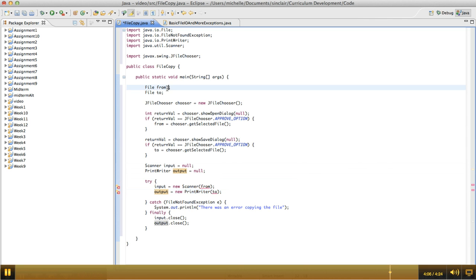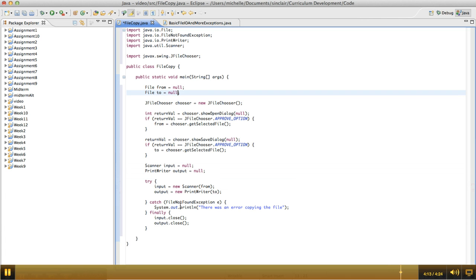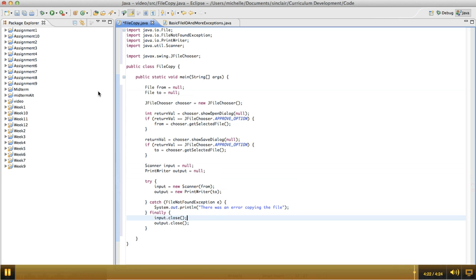We also need to initialize these to null. Okay, now that we've got this set up, in the second video I'm going to continue this and show the actual reading and writing from the files.